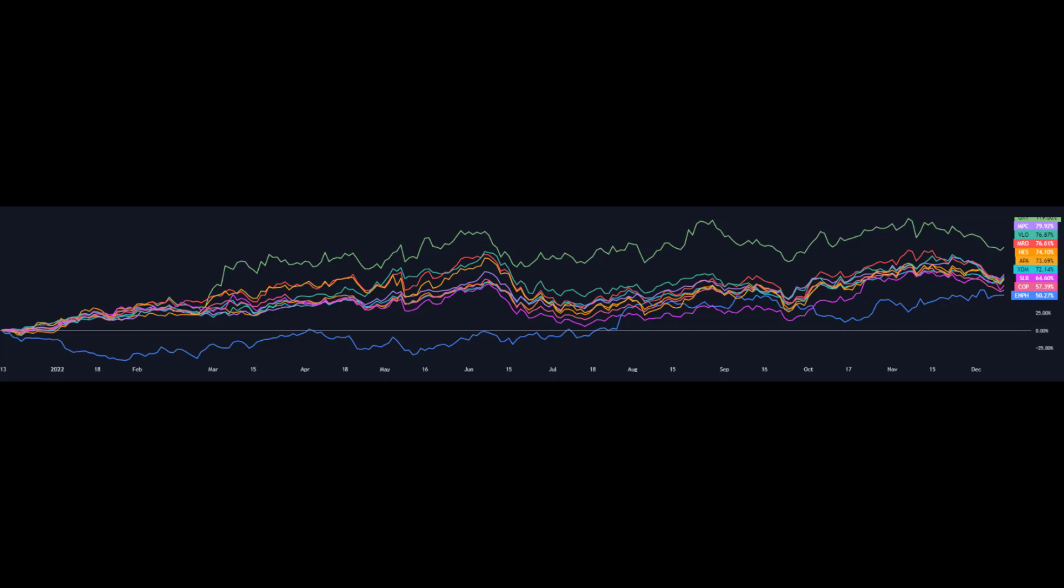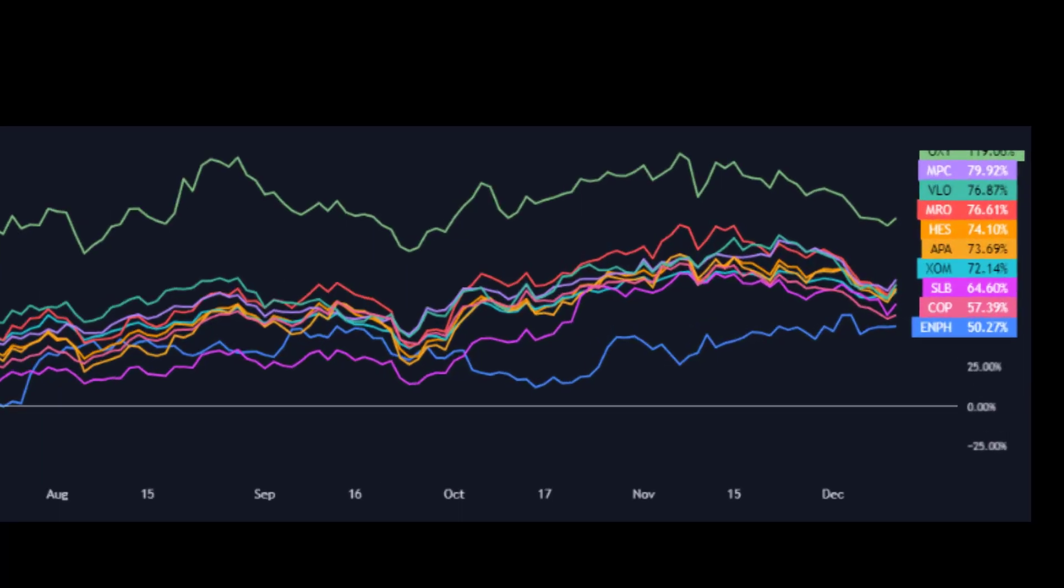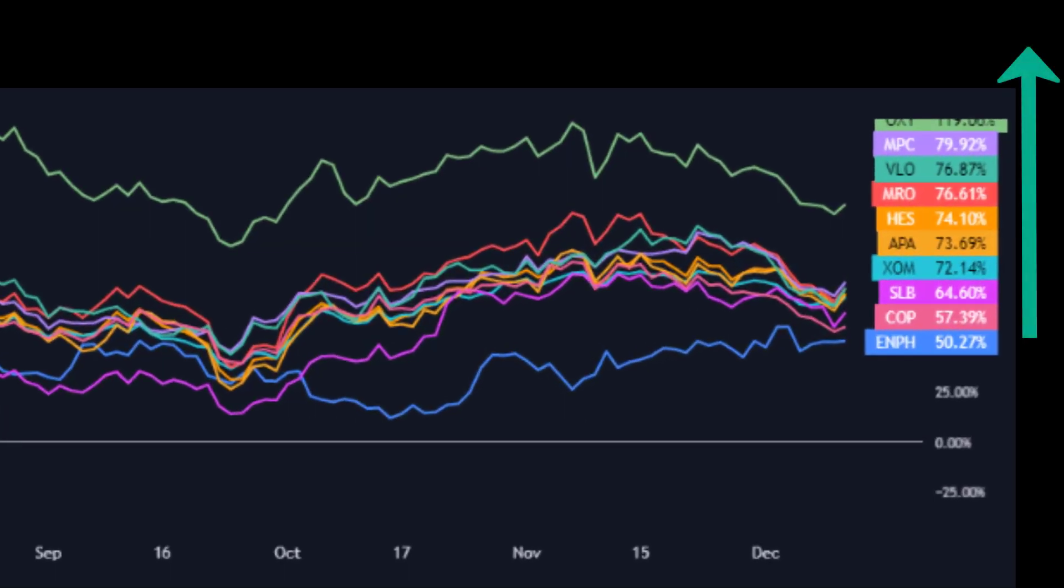Let's go into the numbers: Enphase at the bottom there in 10th place, 50% up. Then COP up 57%, SLB up 64%, XOM up 72%, APA up 73%, HES up 74%, MRO up 76%, VLO up nearly 77%, MPC up nearly 80%. But the winner is OXY, and that's up nearly a staggering 120% on the year. So fantastic performance for them, and if you were long energy sectors over the year, you've probably had a very good trading performance.